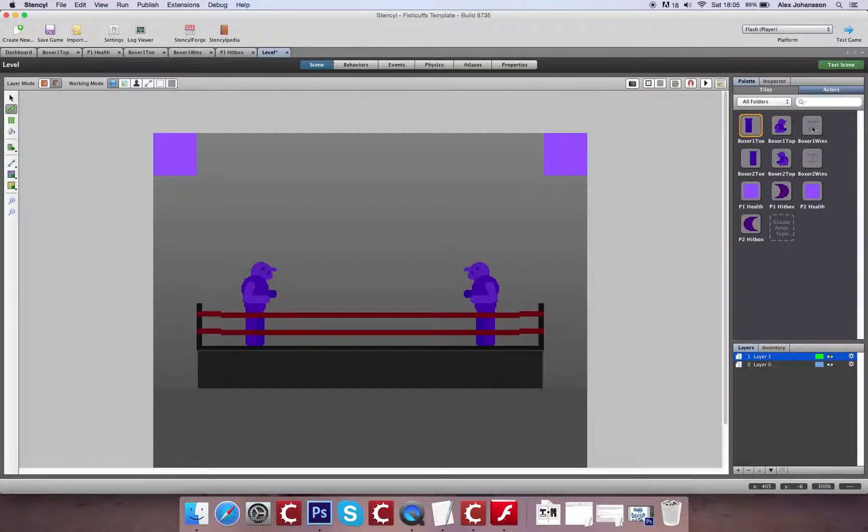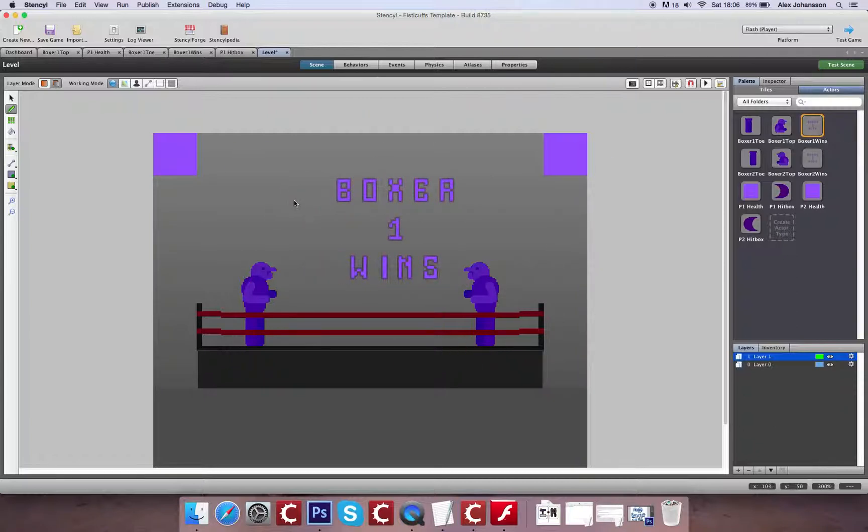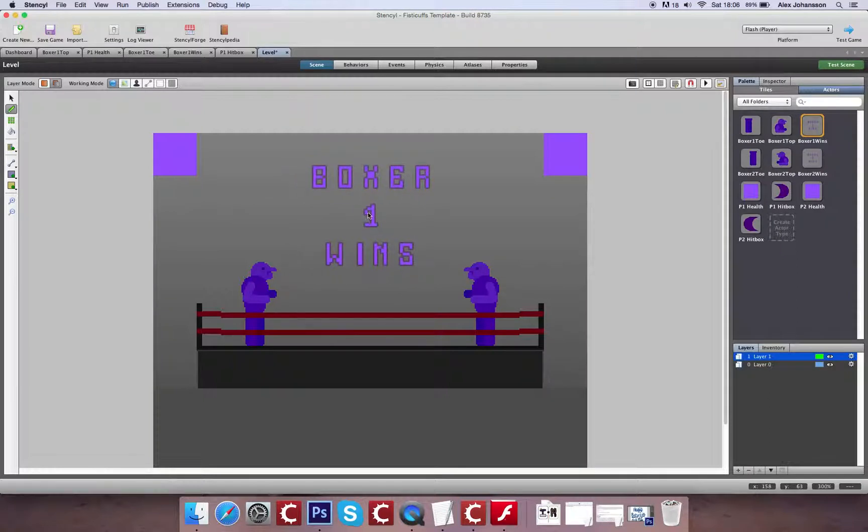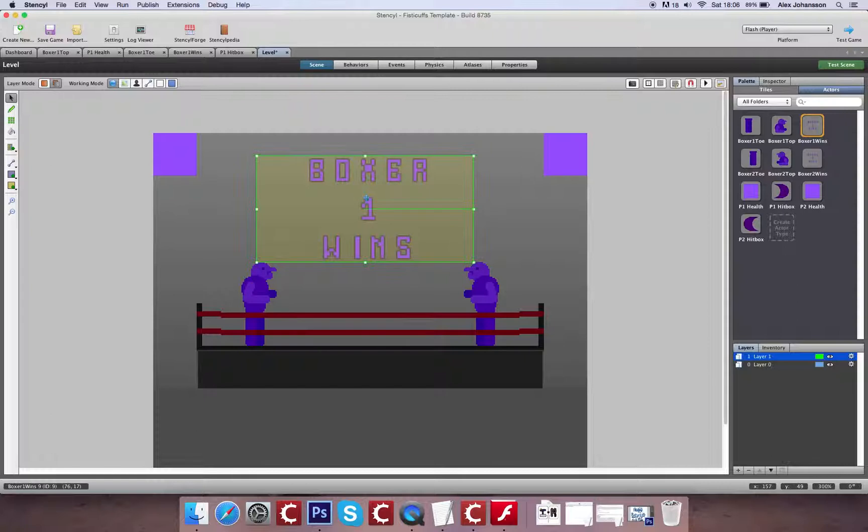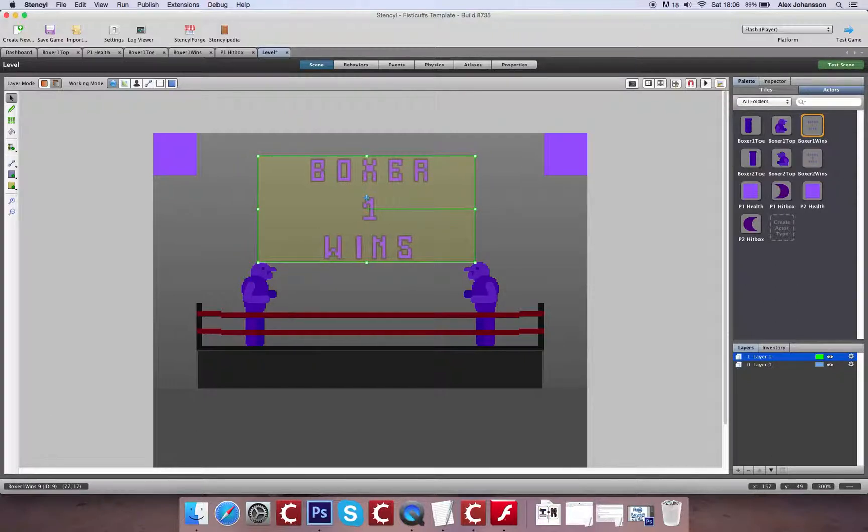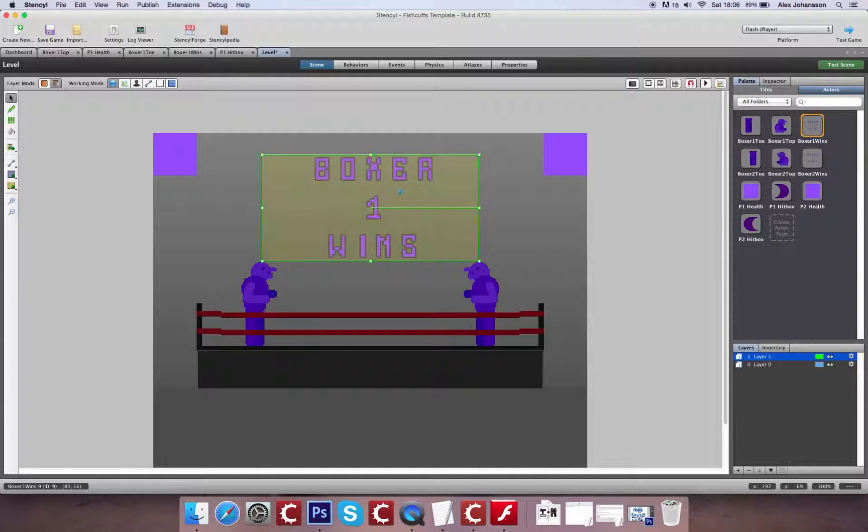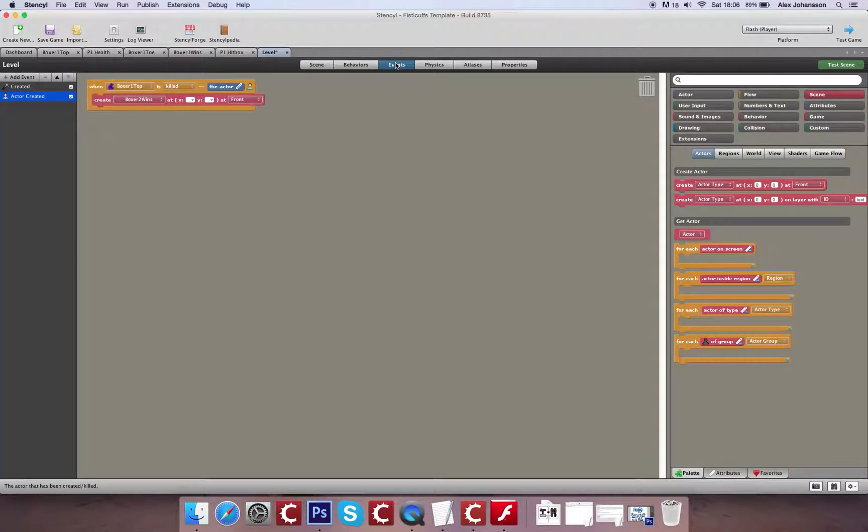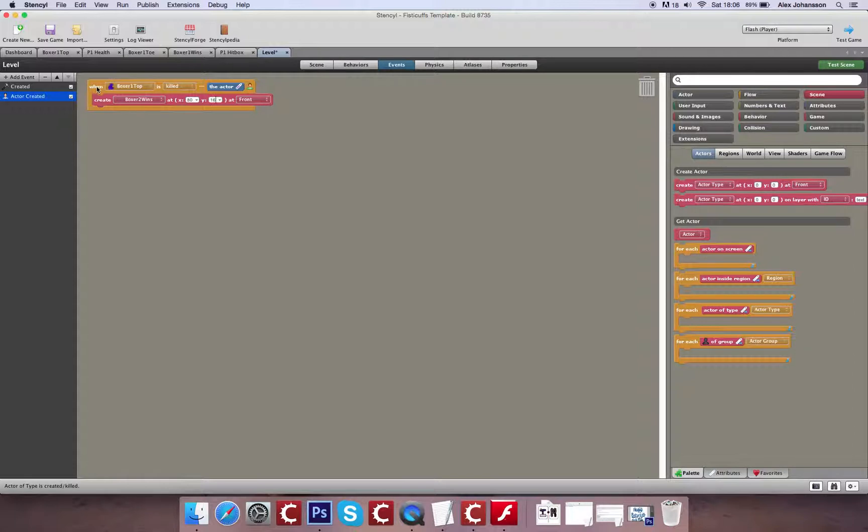Now we need the coordinates of this to know where we need to place this on the screen. So what we can do is go to our level, select the object that we're talking about, place it where we want. So I'm going to put it about here. Let's get that nice and equal. And then I can find the value down here. So 80 by 16.